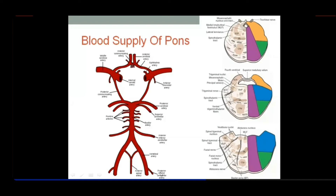The anterior inferior cerebellar artery is a branch of the basilar artery — note this for short-answer questions worth five marks, including the circle of Willis diagram. Branches of the basilar artery include: anterior inferior cerebellar artery, pontine arteries (paramedian, short and long circumferential), superior cerebellar artery, and the two terminal posterior cerebral arteries. The posterior cerebral artery joins the posterior communicating artery — a branch of the internal carotid — to complete the circle of Willis.